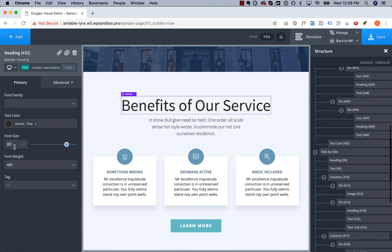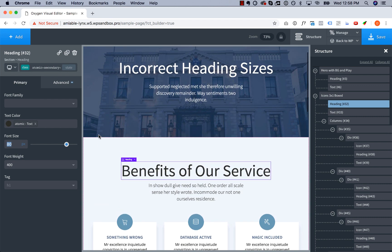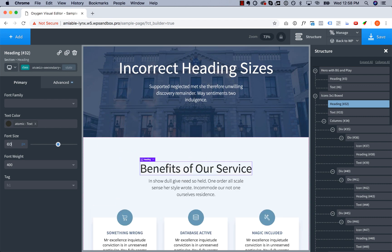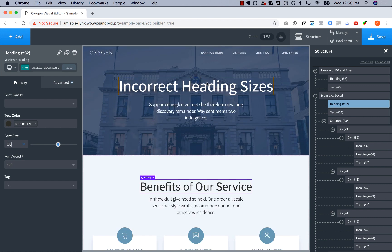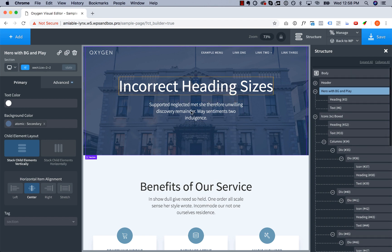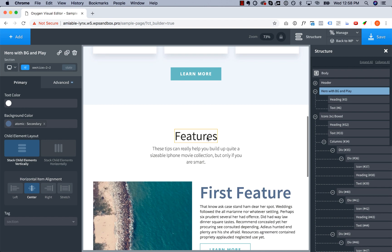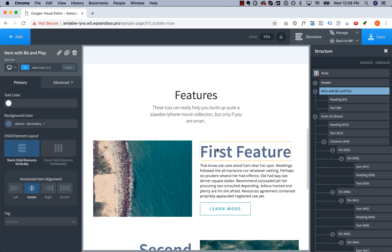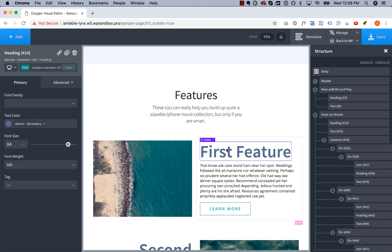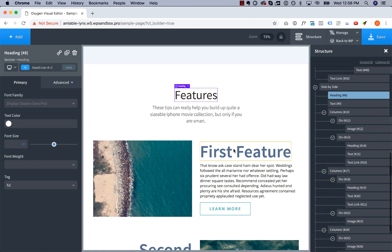So we're gonna go ahead and shrink this down to say 60 pixels, and that's looking better already. Now it's obvious this is the primary heading, and then these now look completely out of place because they're far bigger than the feature title.